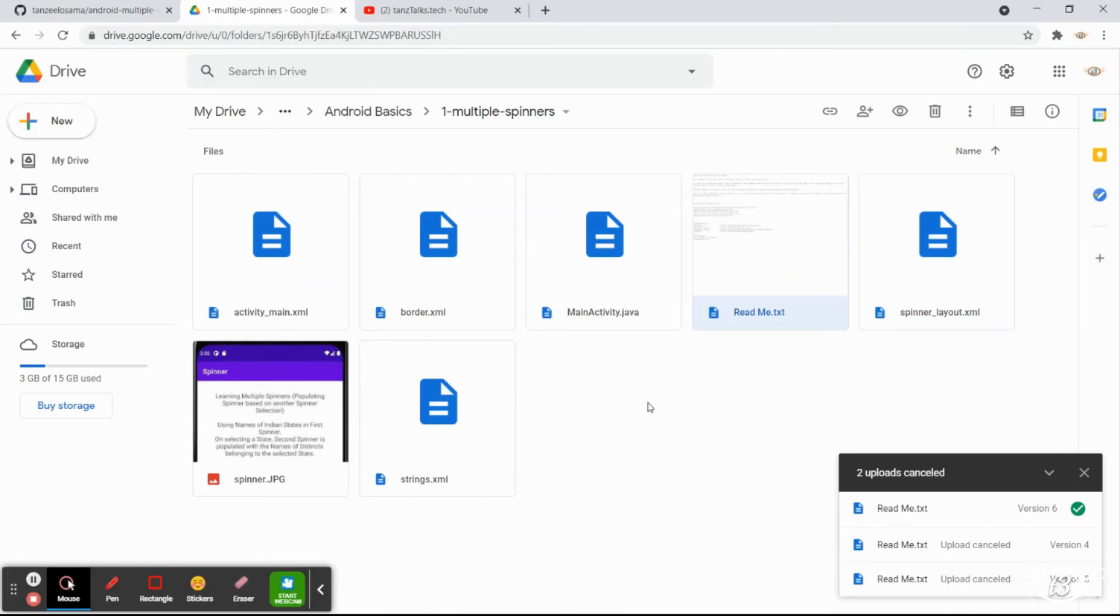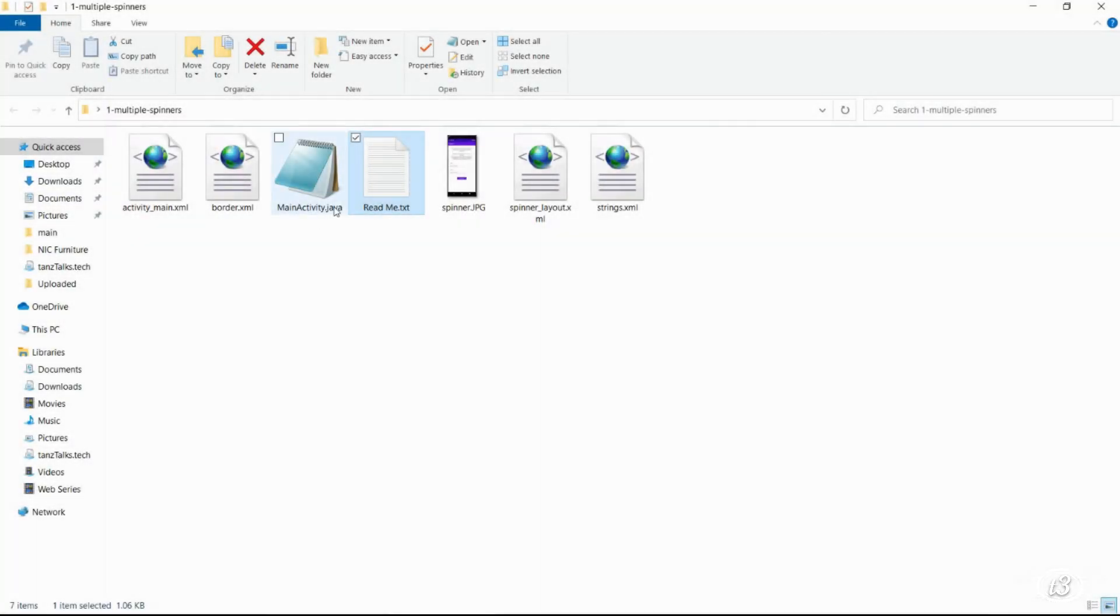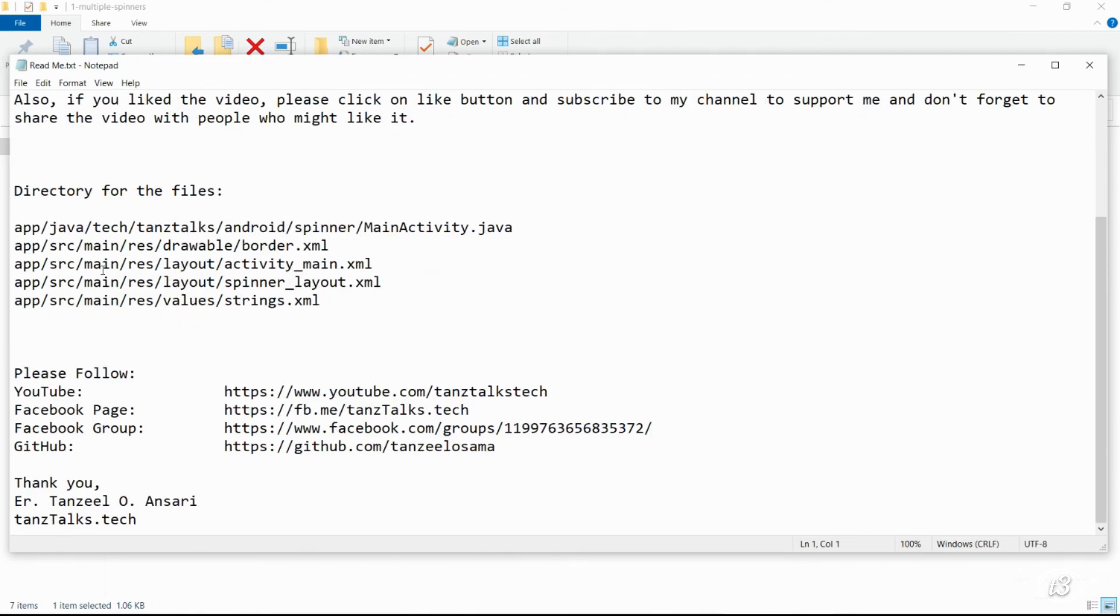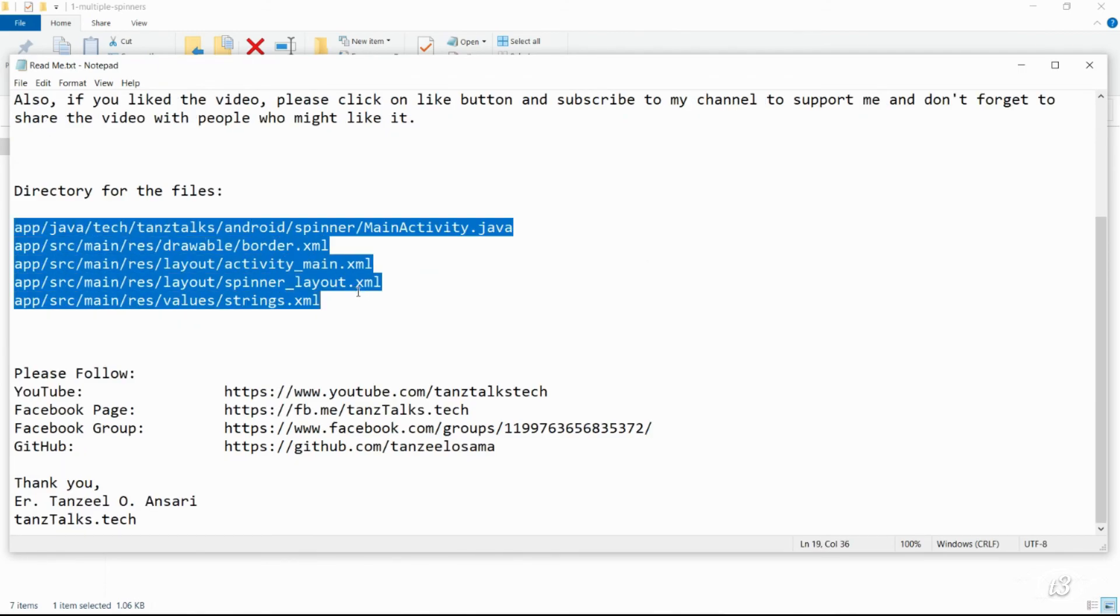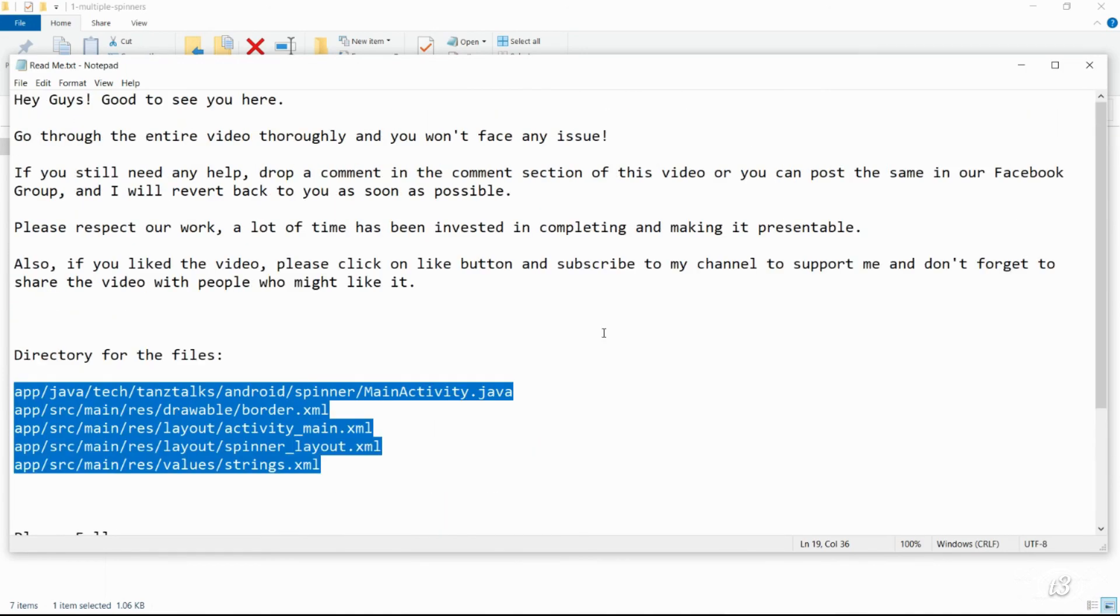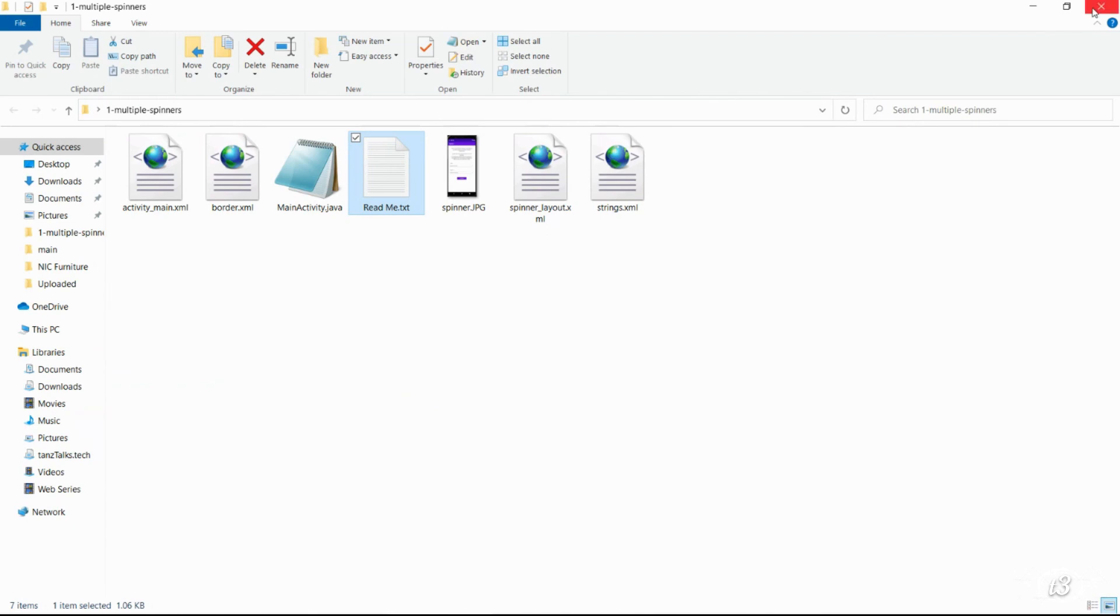It will take you to google drive and you can download the files. They will have MainActivity.java and other files. And also if you open readme text you can find the directory in which these files have to be kept so that there is no confusion. Alright with this we have completed this video. If you have liked the video don't forget to subscribe and click on like button. I am going to see you in the next video. Till then thanks for watching.